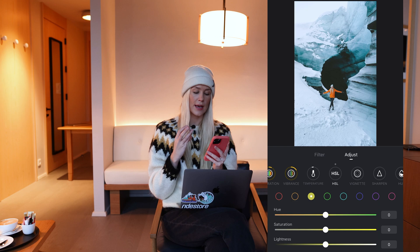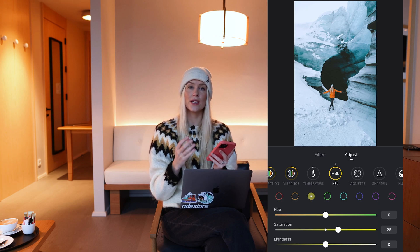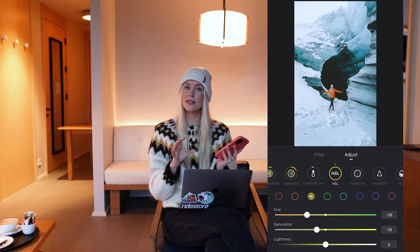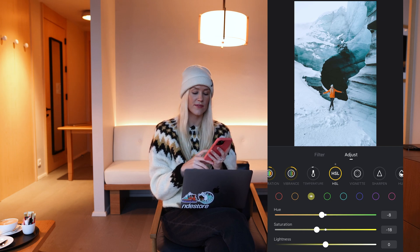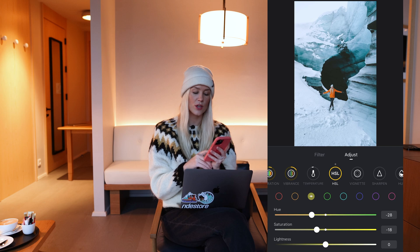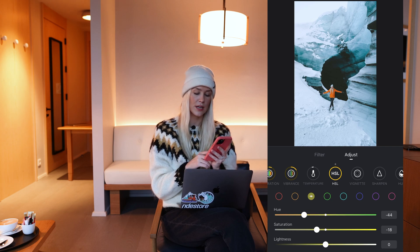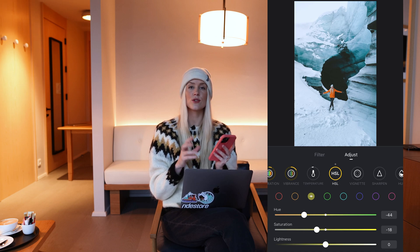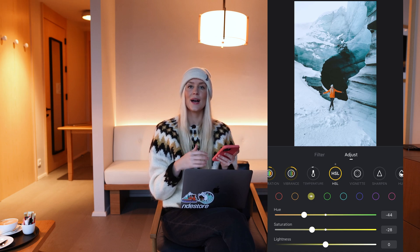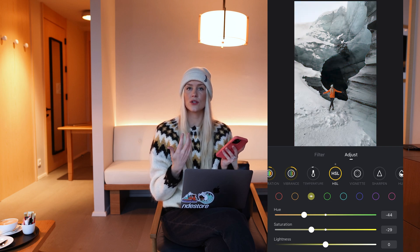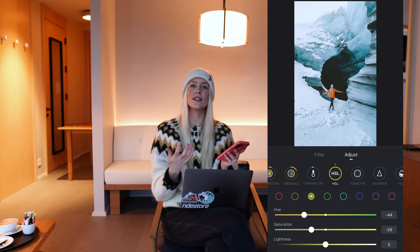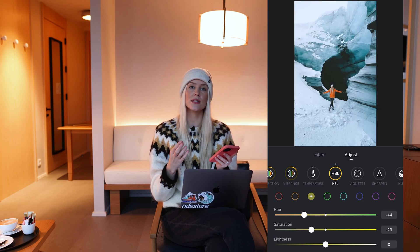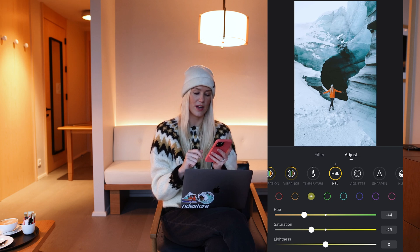I normally play around with yellows, greens, and blues the most. I like to make my yellows look a bit more orange — like a bit more autumn, sunsetty vibes. So I drag the hue of the yellow a little bit to the left and that's going to make my yellows look a bit more orange. Quite often I also desaturate the yellows — I'm not a fan of when the yellow color gets too strong, unless there's a sunset video. Even then I like to make the yellow look a bit more orange. It gives a dreamier, more cinematic vibe.